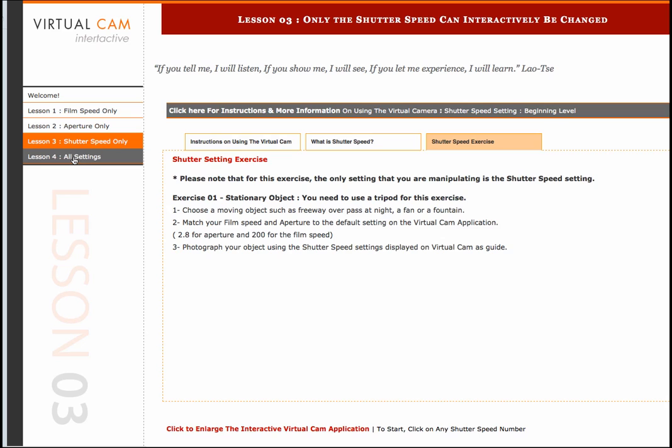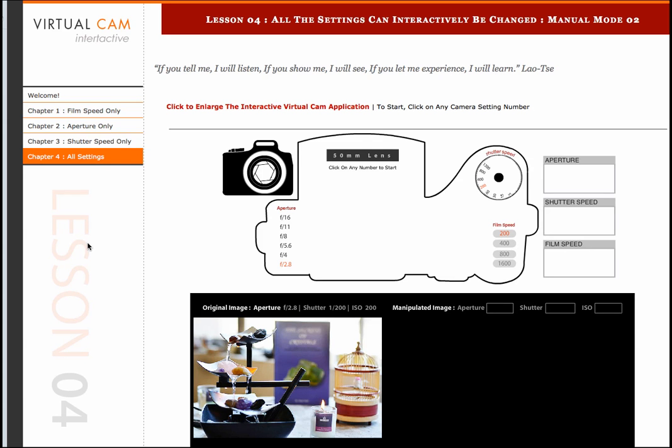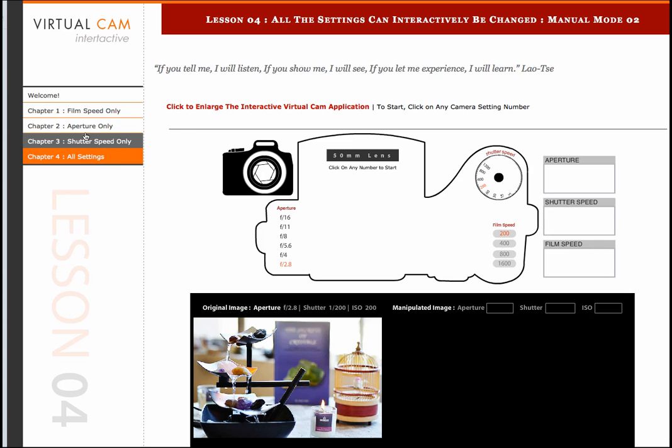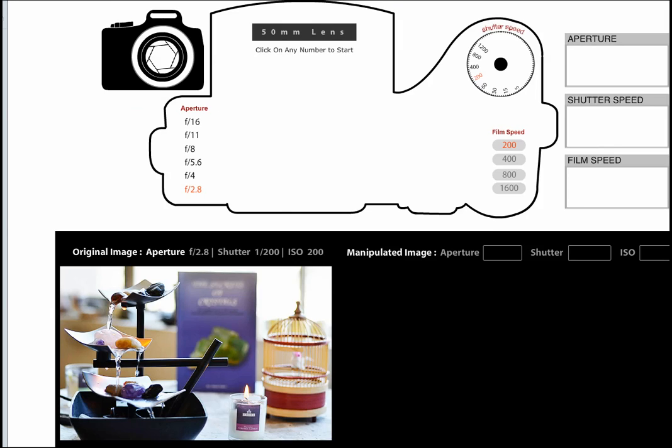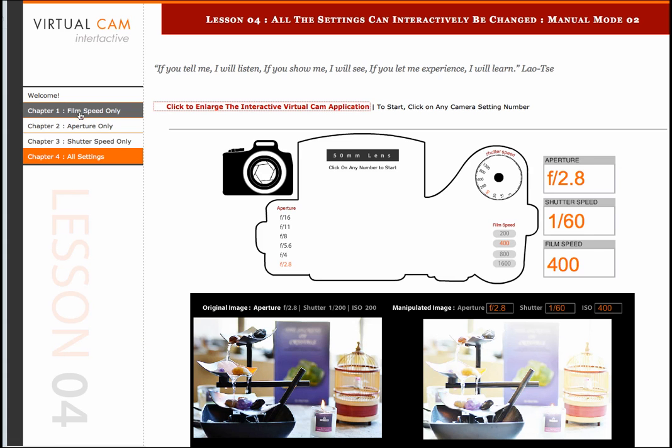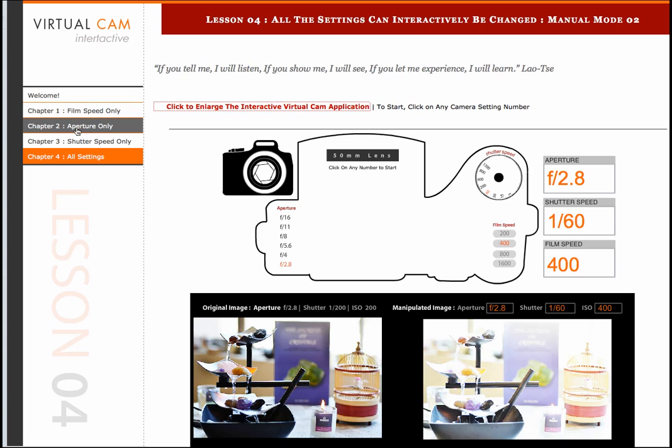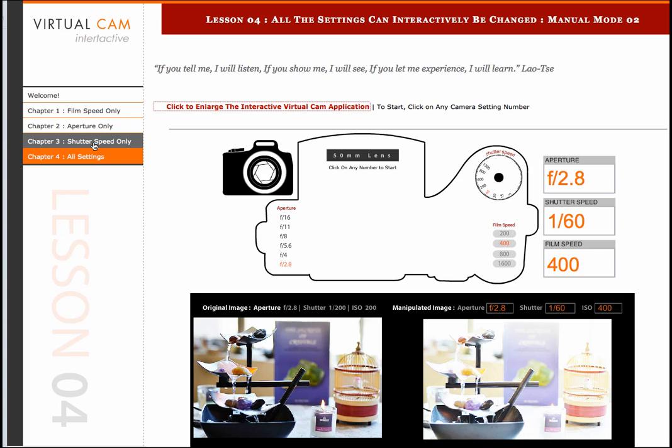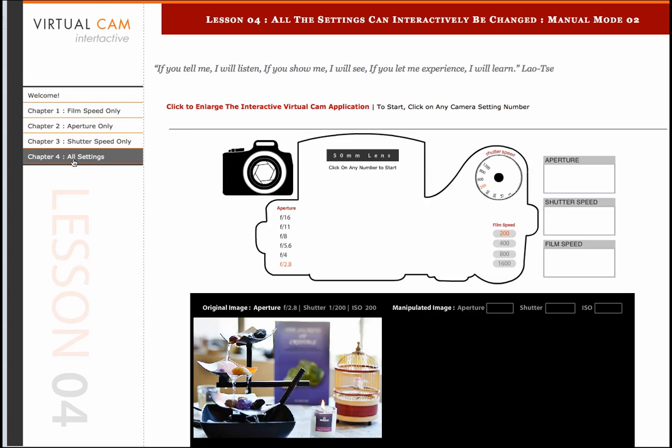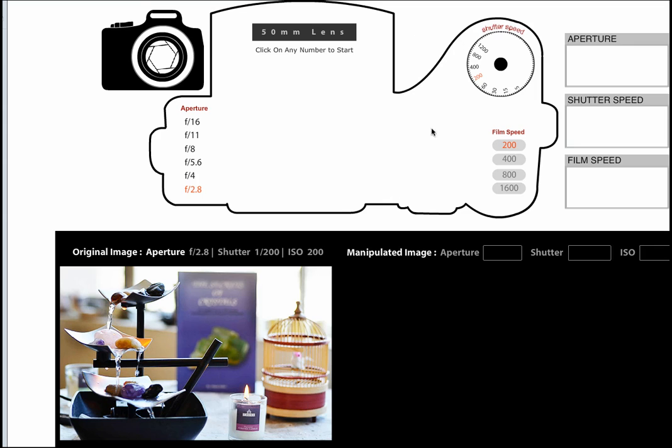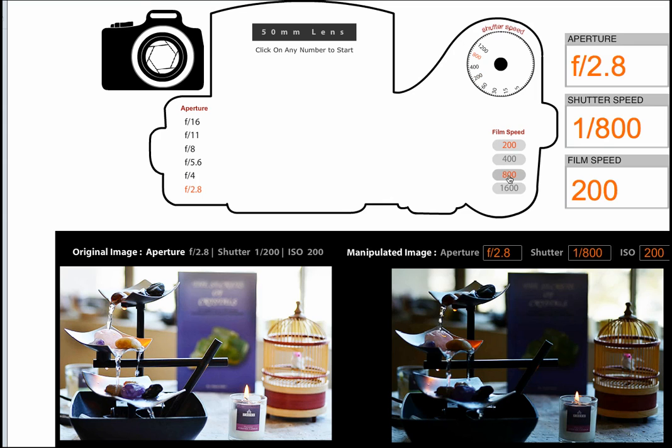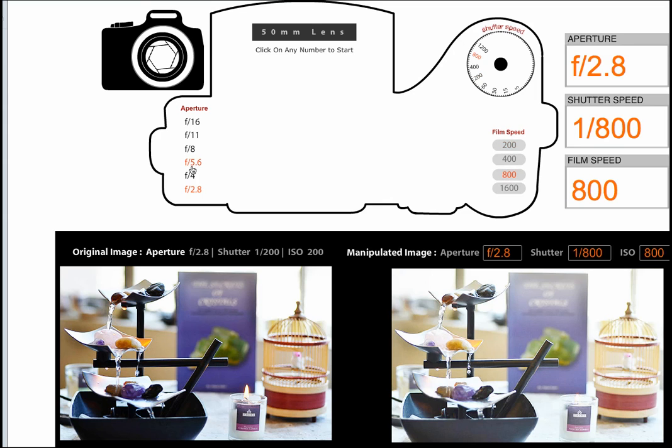The last lesson plan is when the photography student can interact with all the settings dynamically. This is of particular importance because once the photography student understands how film speed interacts with light and how the opening of the aperture allows more or less lighting and how the shutter speed affects how quickly or slowly light gets into the camera, by the time the photography student gets to lesson plan 4, they can better understand and comprehend the full interaction with all these settings simultaneously.